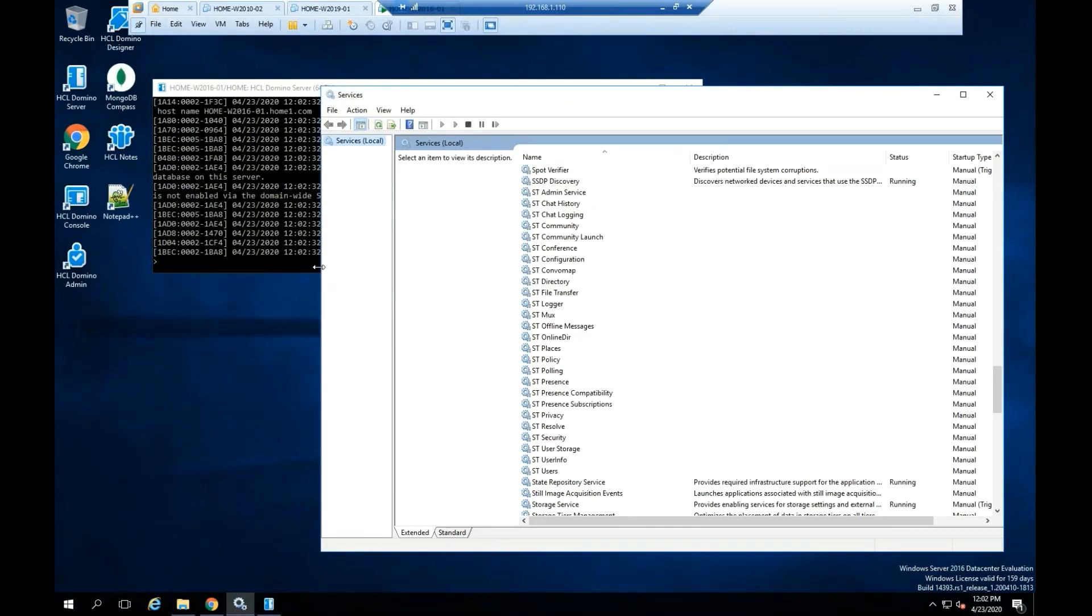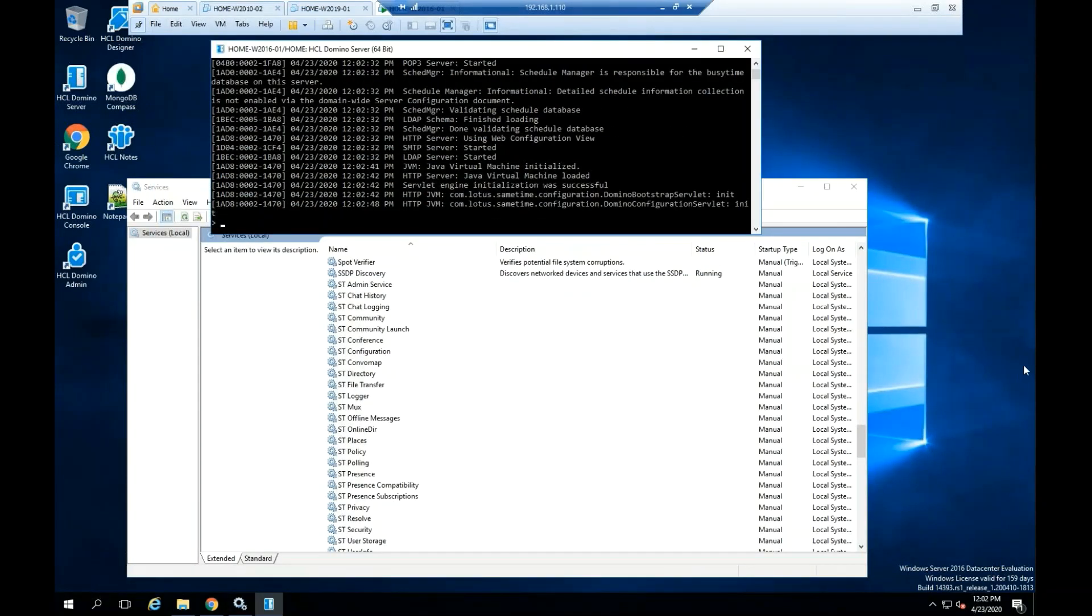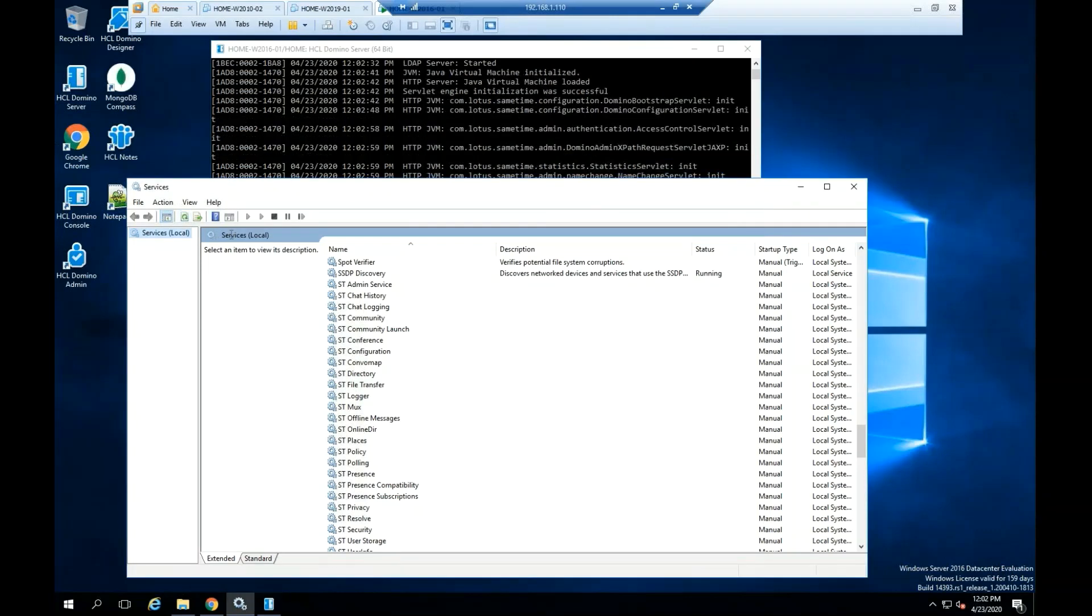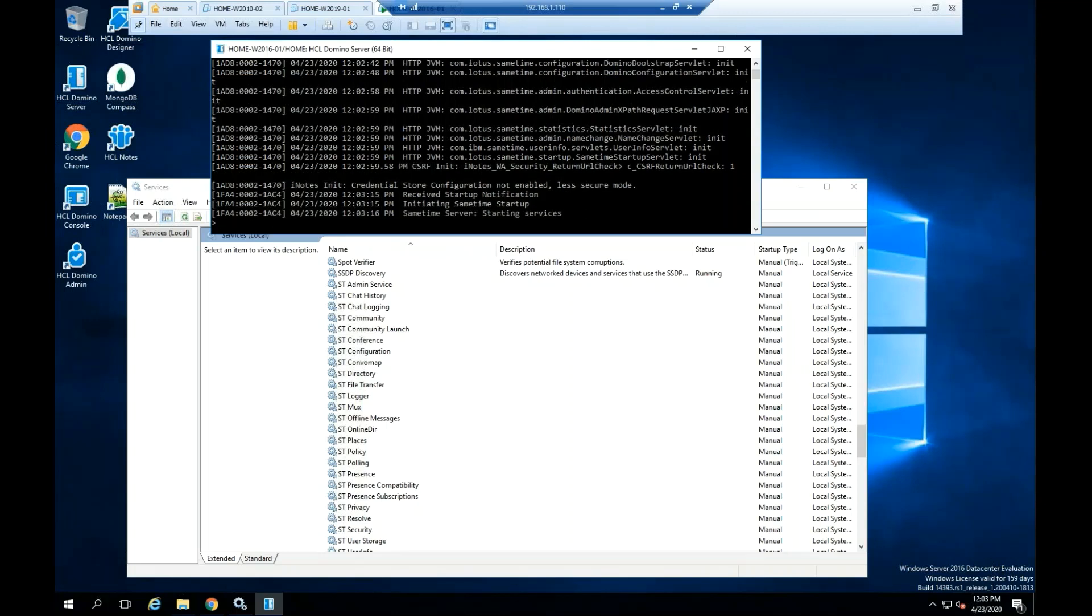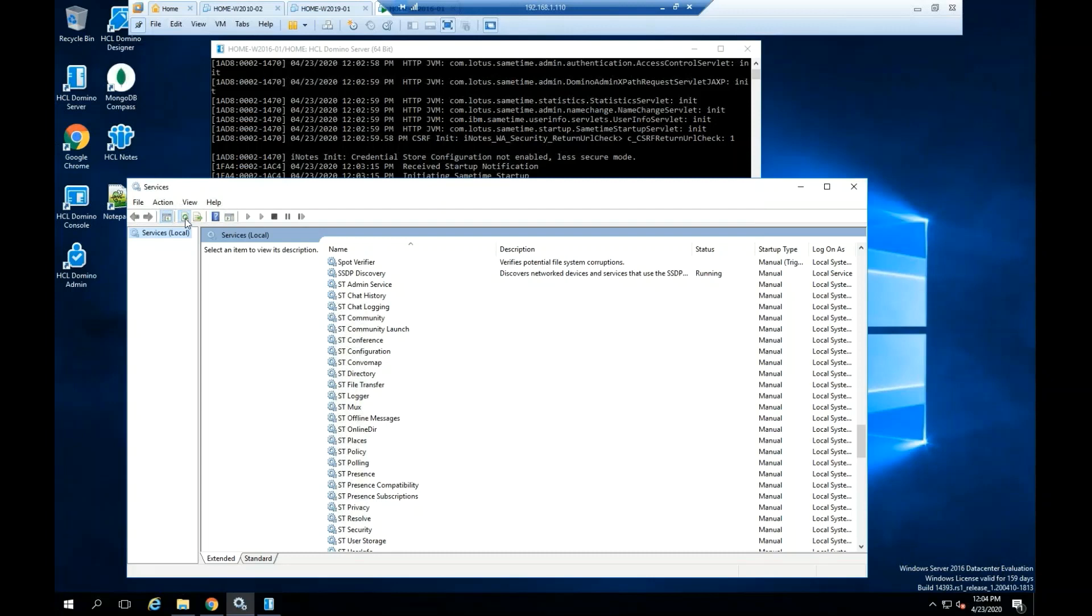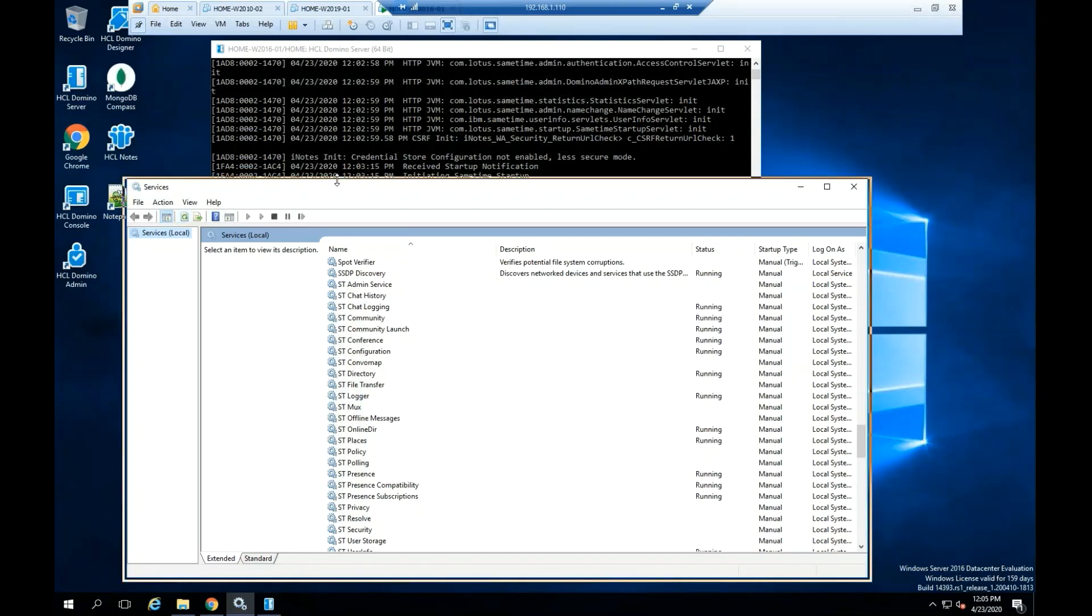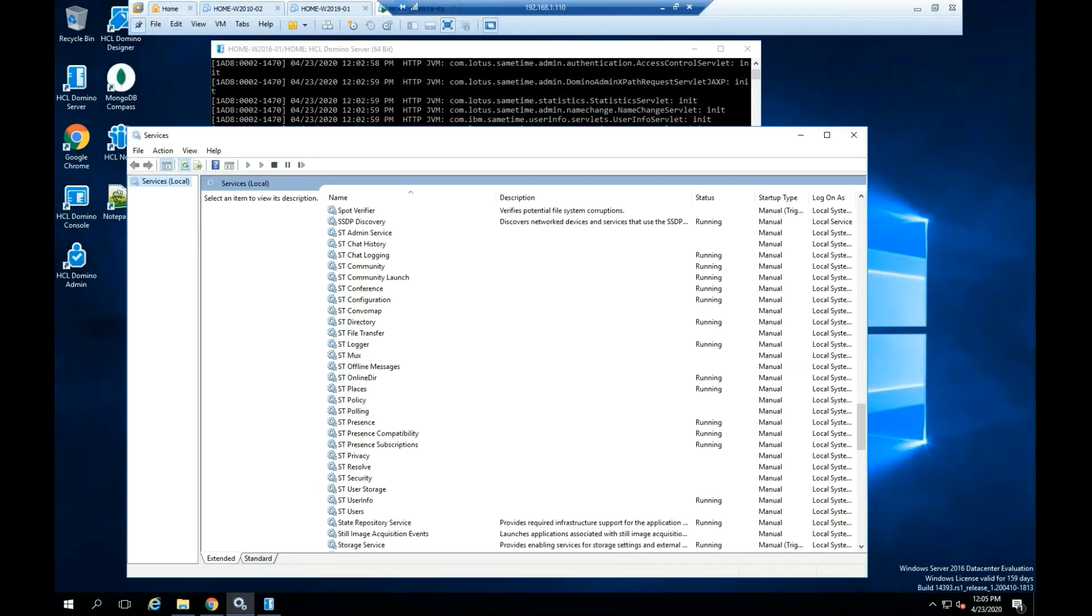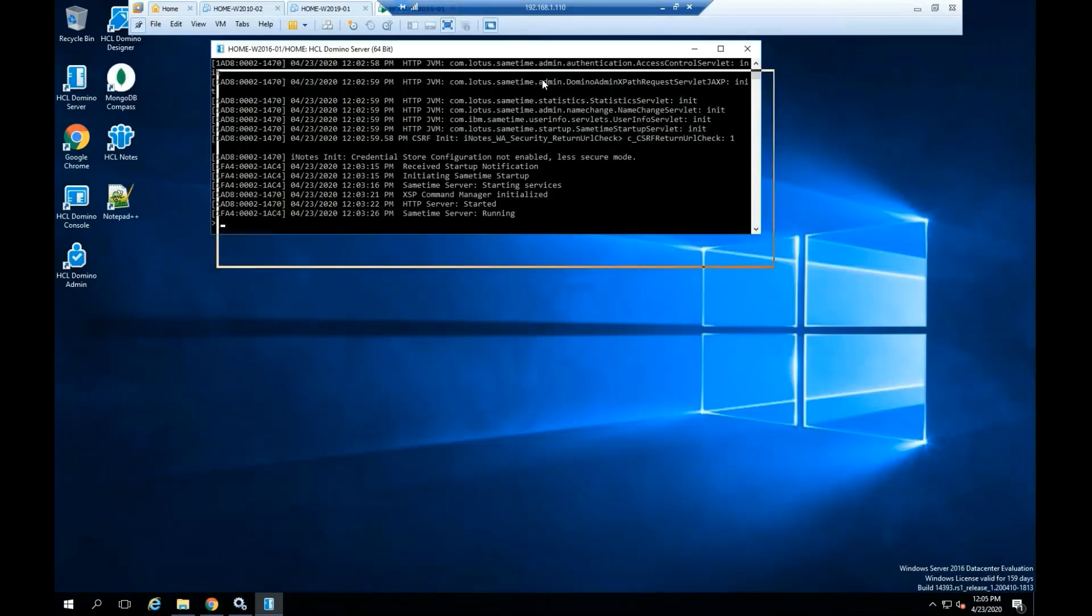Open the Windows Services. Search for the ST Services. All the ST services should start automatically. You can do a refresh on the Windows services to see the changes. Eventually, you should see all the status for these ST services running. If all the ST services are with the status running, you are ready to open the community server chat for testing.